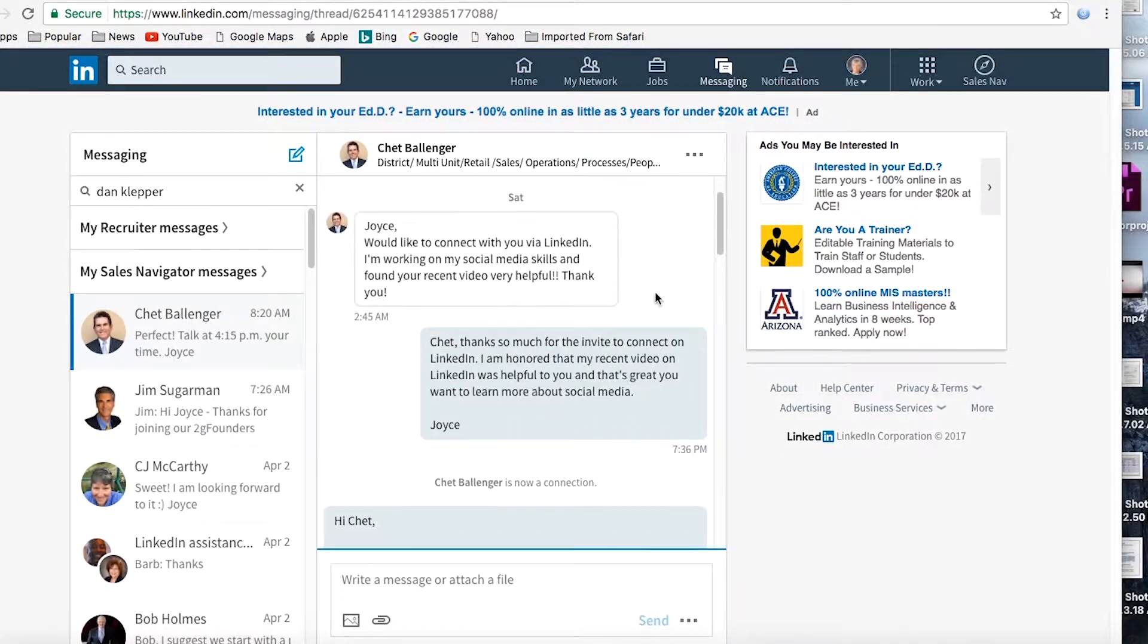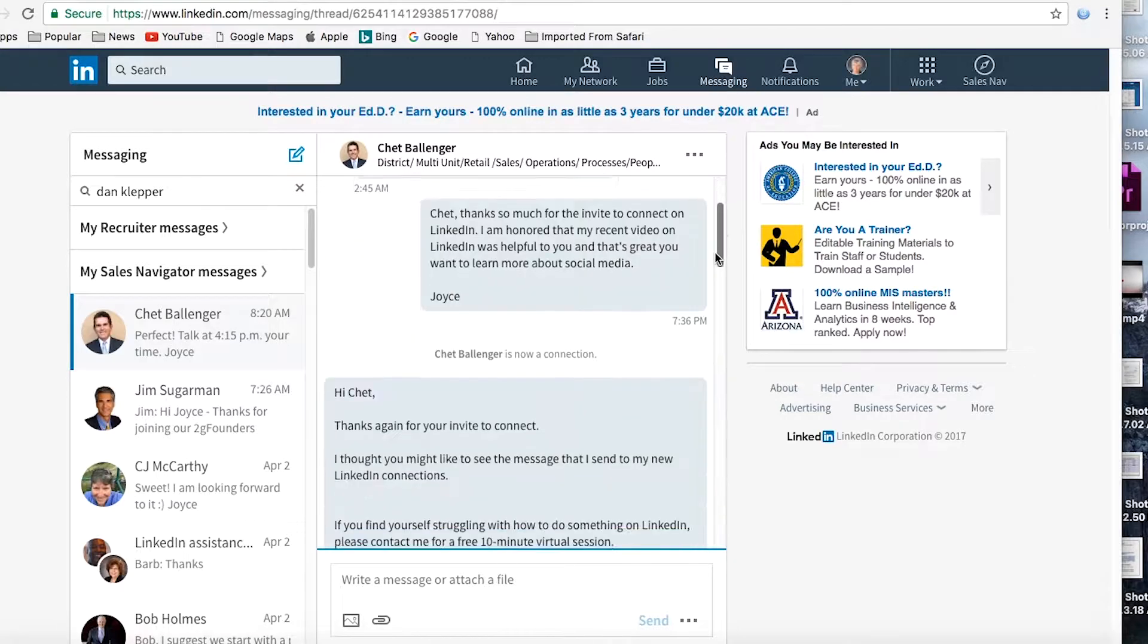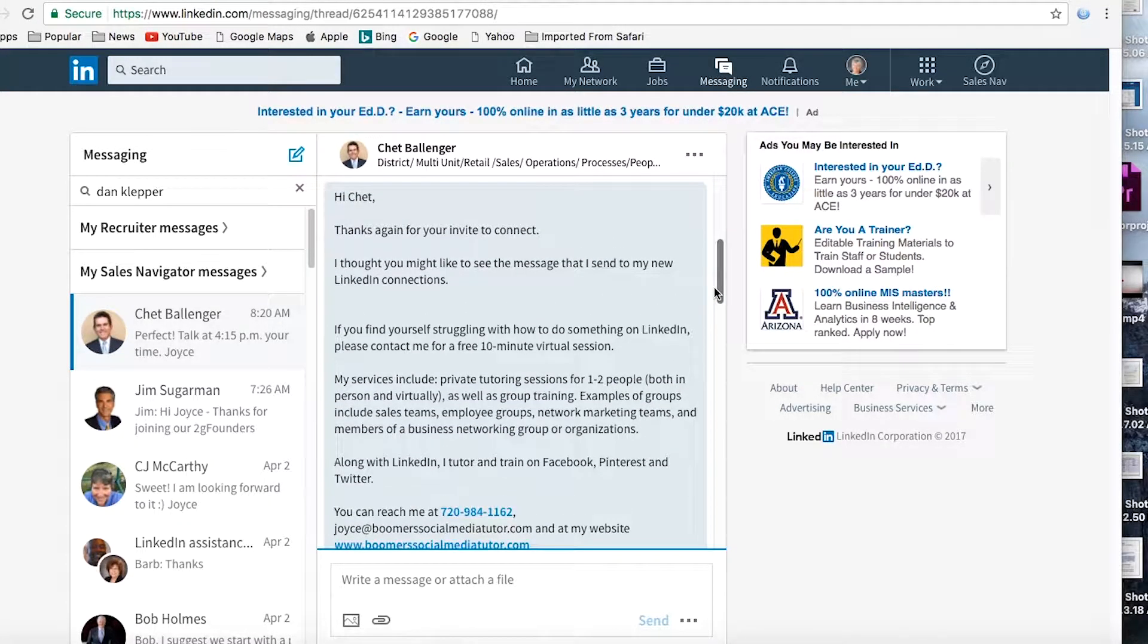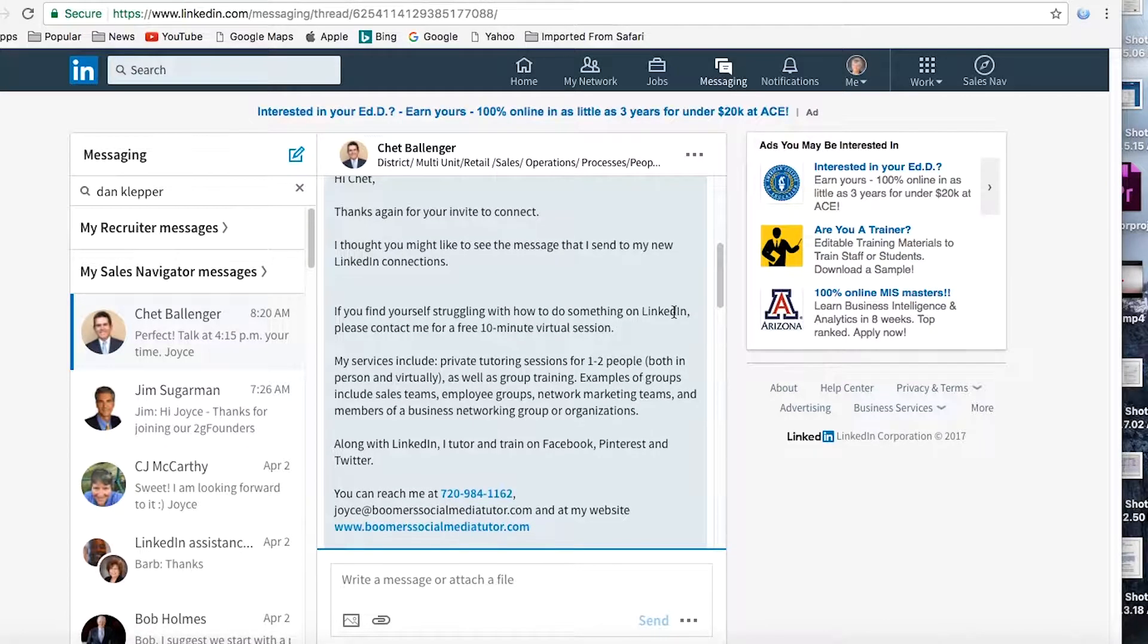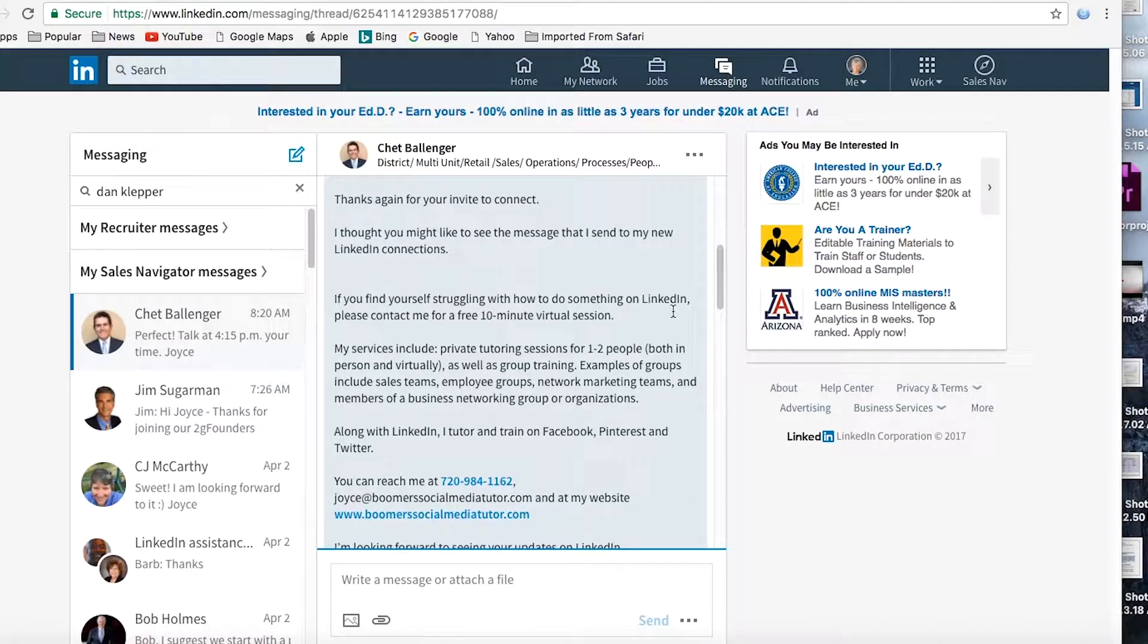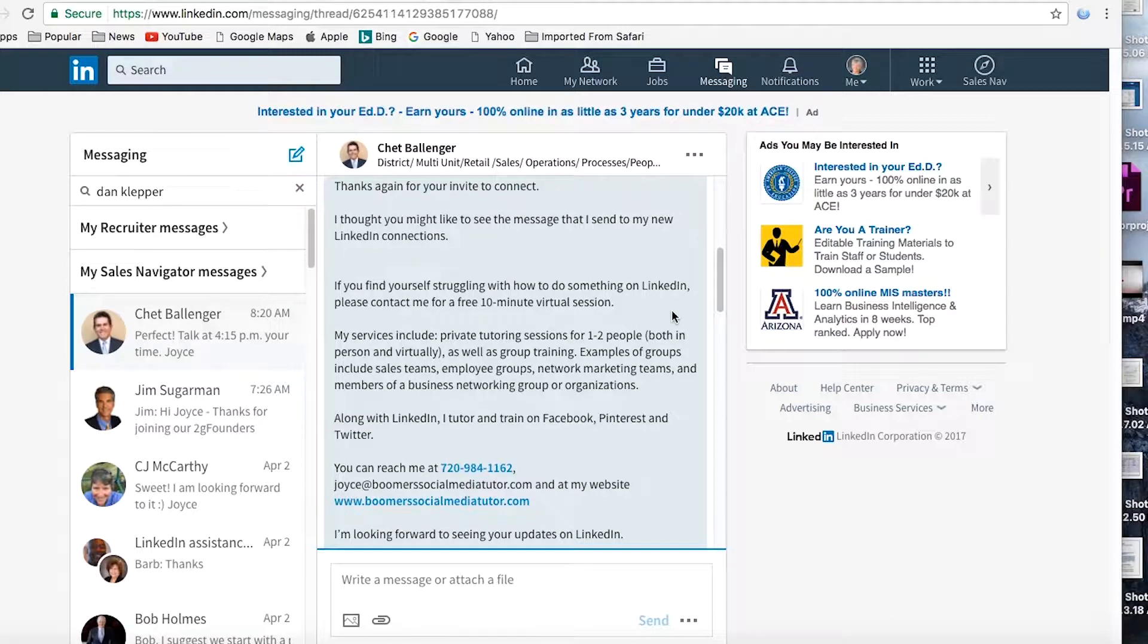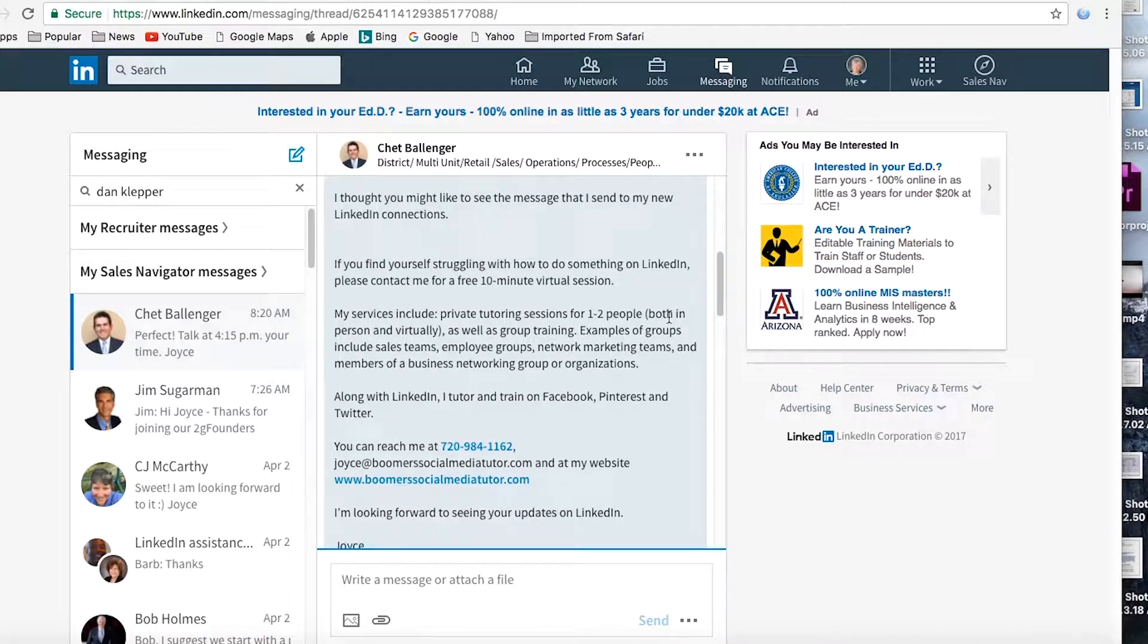But now I want to send him my actual template that I will adjust just a little bit. So here we are in the template. And of course, this invite came from him. So I'll start out with thanks again for your invite to connect. If I had sent it, I would of course say thanks for accepting my invite. And then I would also say if I'd met him in person, maybe something like you may have heard some of this information when I spoke at that networking connection, you might recall it. But I still thought you might like to see the message I send out to all my new LinkedIn connections. Now watch carefully.